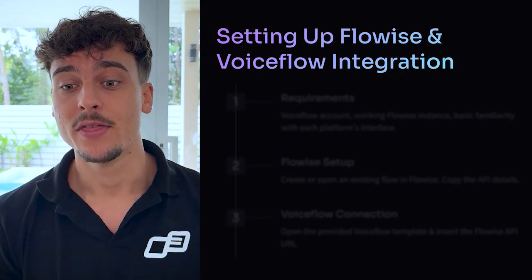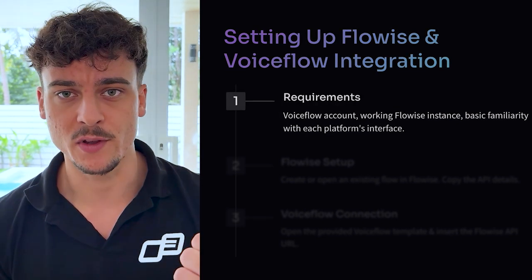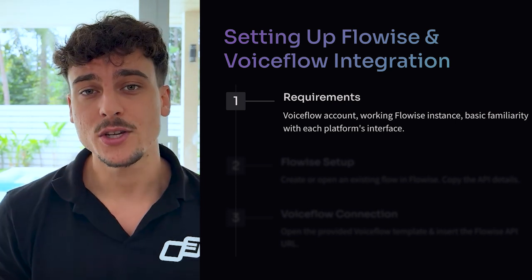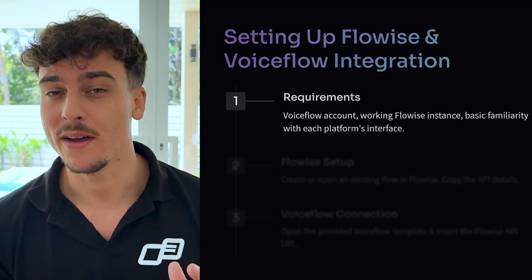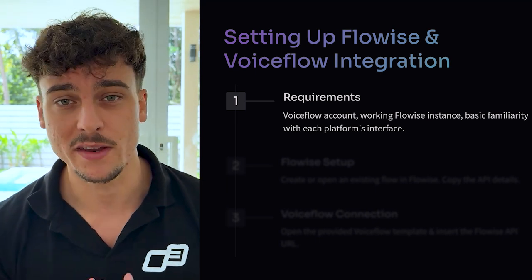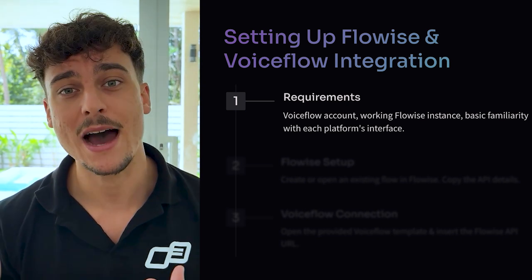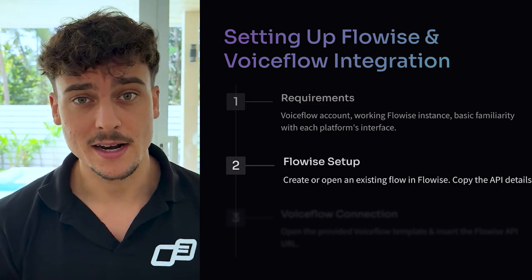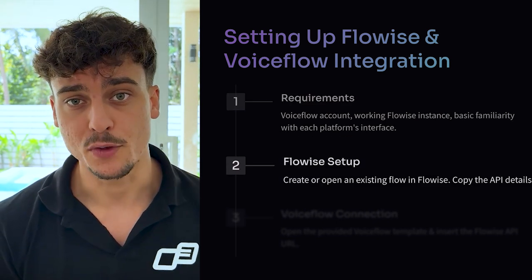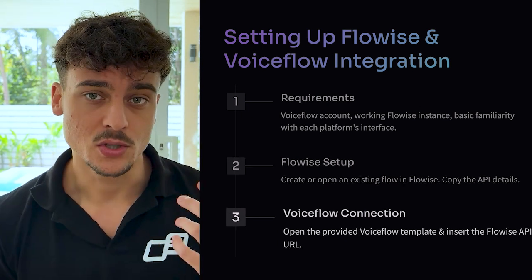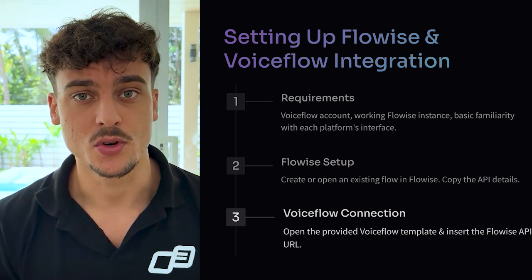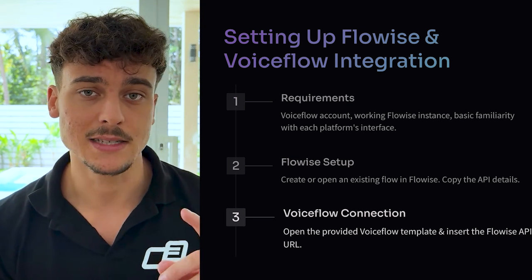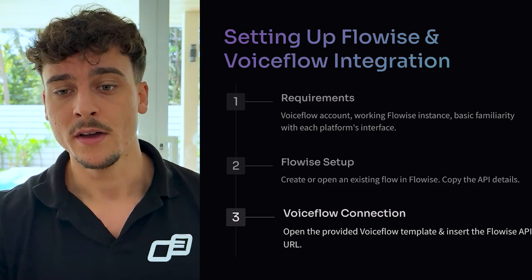Now let's set up the FlowWise and VoiceFlow integration. The first thing is the requirements. Number one, you need a VoiceFlow account. Link is down below in the description. Sign up for VoiceFlow and you need a working FlowWise instance. I'm going to link the FlowWise playlist up here where I show in the very first video how exactly you can self-host FlowWise and have it up and running within 5 to 10 minutes. On top of that, you should obviously be familiar with how to use each platform, at least at a basic level. The second part is the FlowWise setup where you actually get to set up your FlowWise agent, build out the flow, and then get the API URL, which you are then going to add into VoiceFlow. So inside of VoiceFlow, you're going to get the template, which I'm going to share for you guys for free, and you simply need to insert the URL into that template. I'm going to show you guys exactly how to do that in just a second. So let's go through these two steps, the second and the third, one by one.